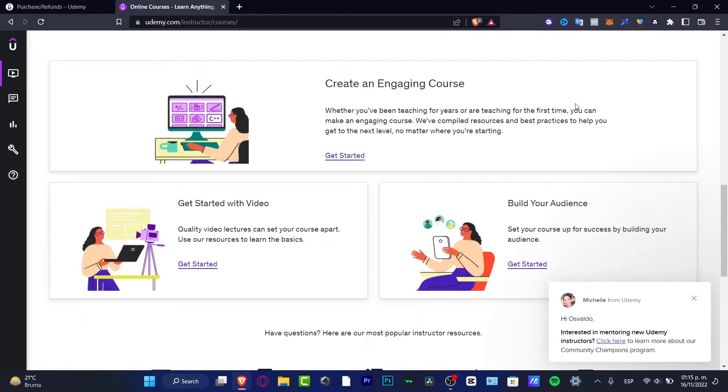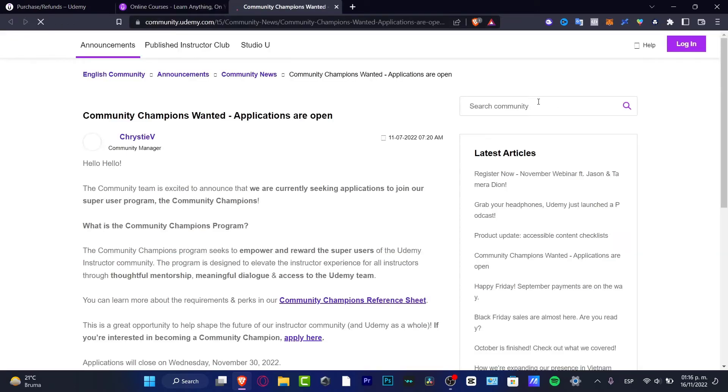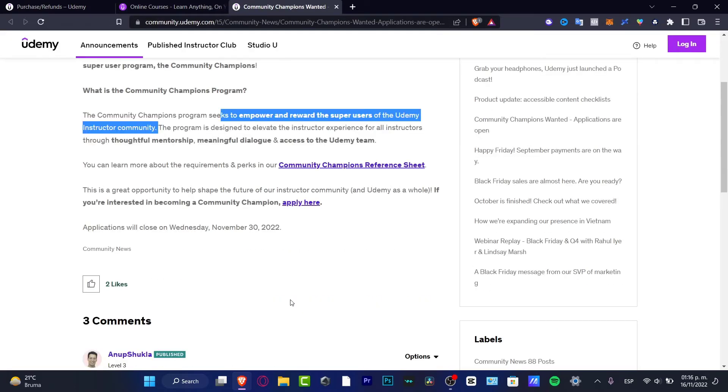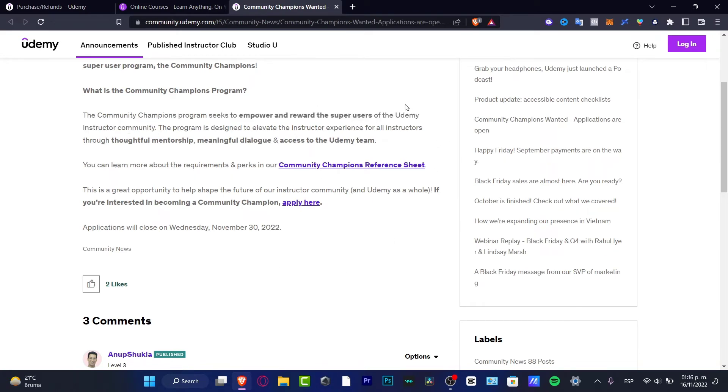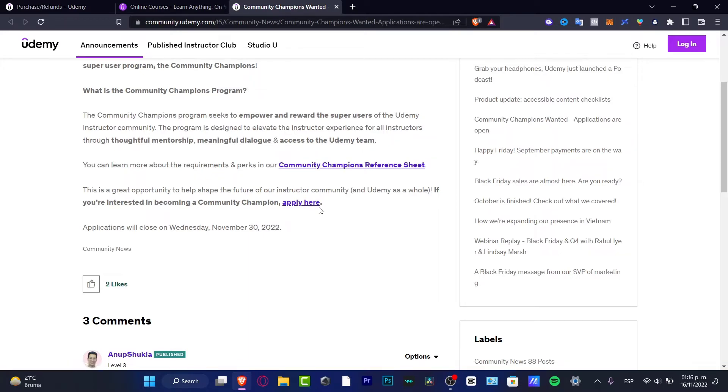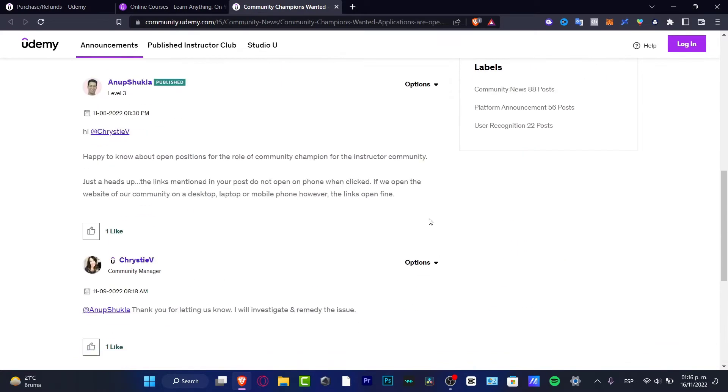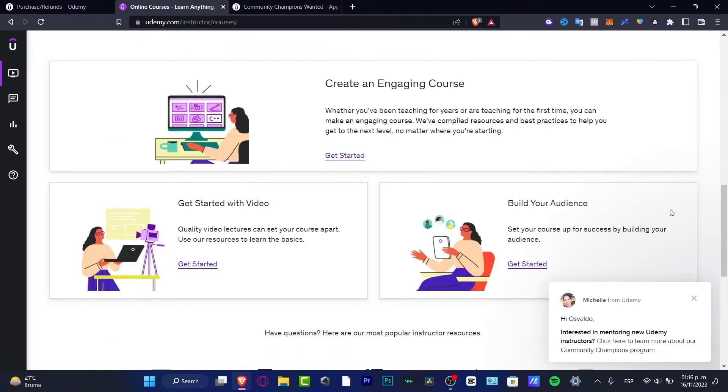And here it says Michelle from Udemy, interested in mentoring new Udemy instructors. Click here to learn more about Community Champion program. If you choose this option, this is if you are already a teacher on Udemy and you have a lot of experience, you want to apply here to become a Community Champion and help others to instruct here on Udemy.